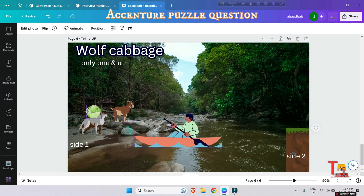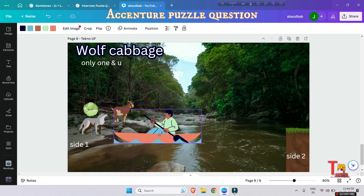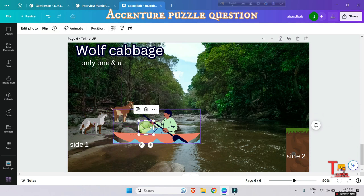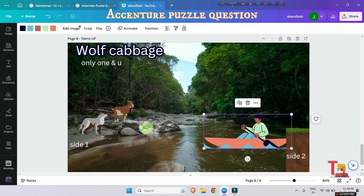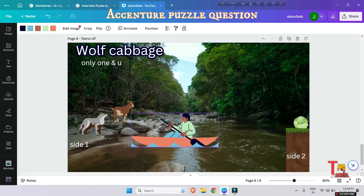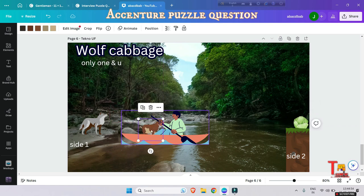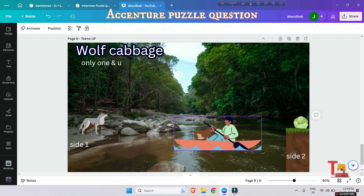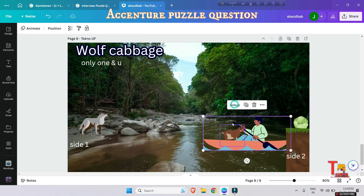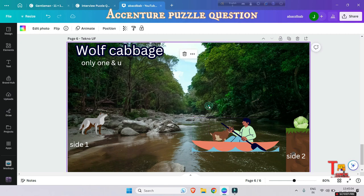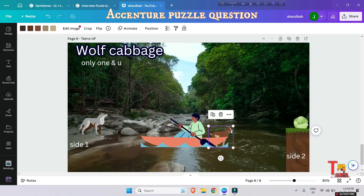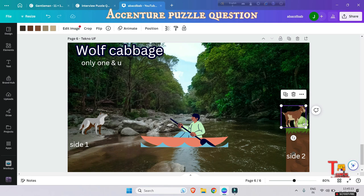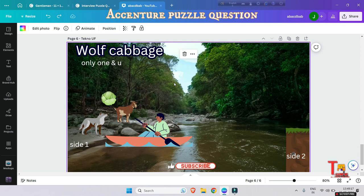And another catch is if, let's say, you bring the cabbage at first, and when you come back again and bring the goat with you, when you are bringing the goat with you, the goat will eat the cabbage. So I hope you have thought of a solution.